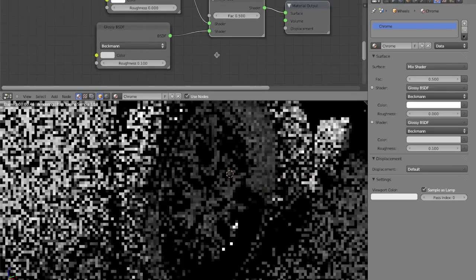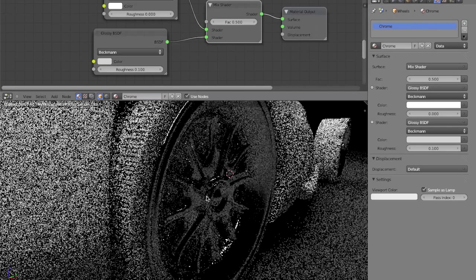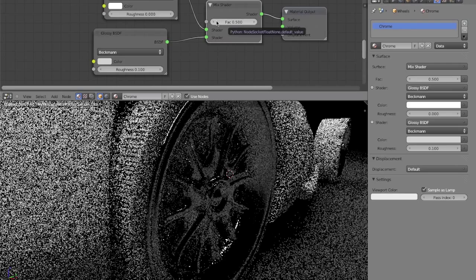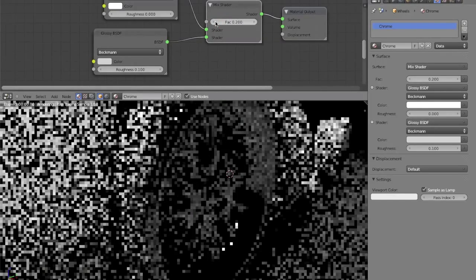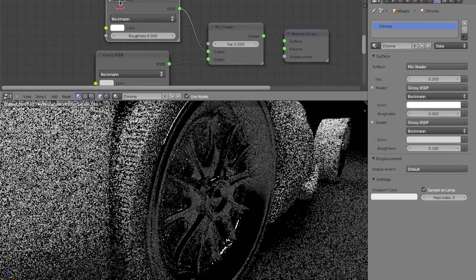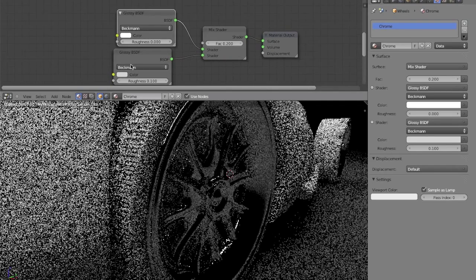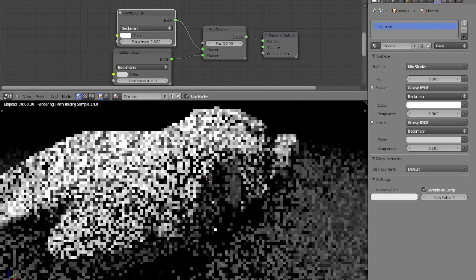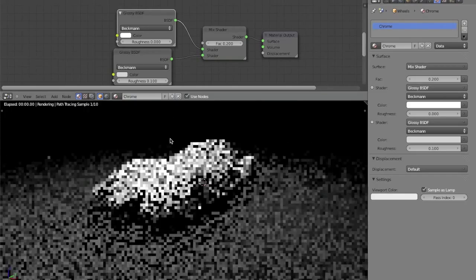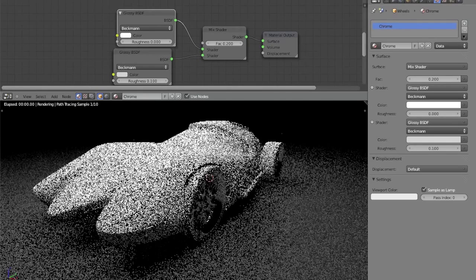Just to show how this is working. Here you can see the wheels now have chrome on them. But I'm going to change the factor to 0.2, so it is more glossy, and more mirror-like, and less of this ambient color. And that just gives us a very nice chrome effect, very easy to replicate.